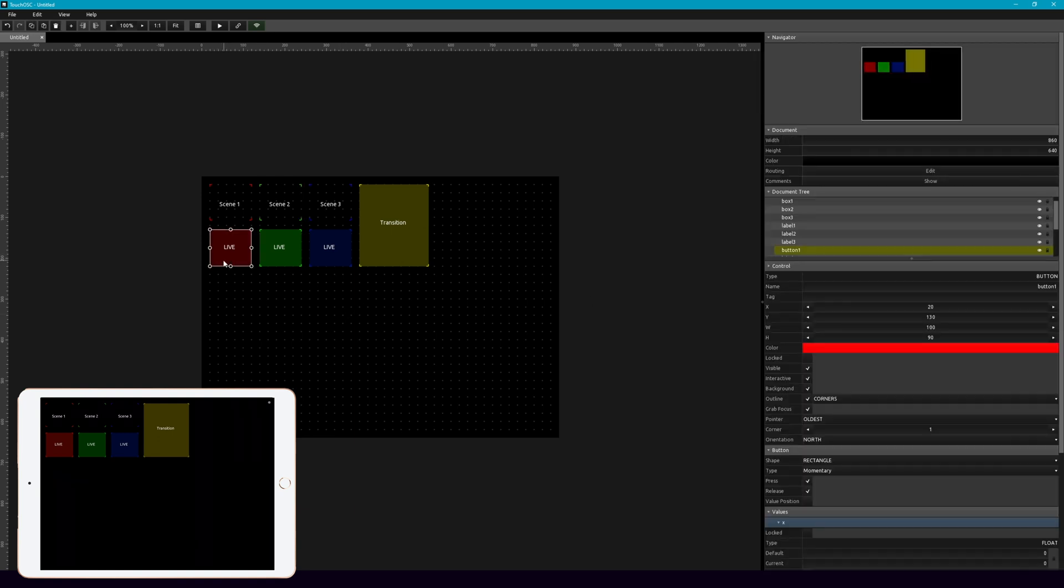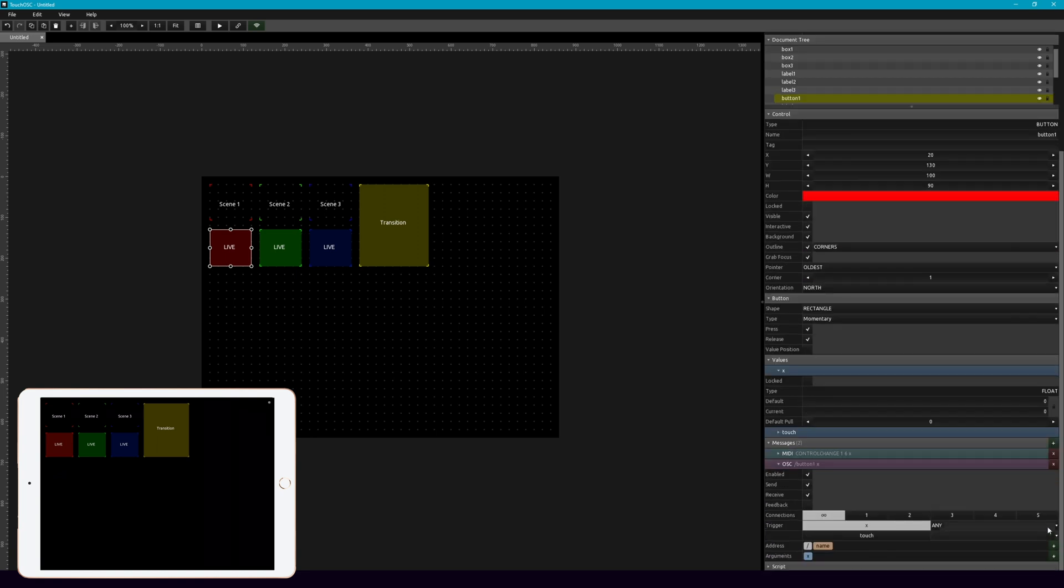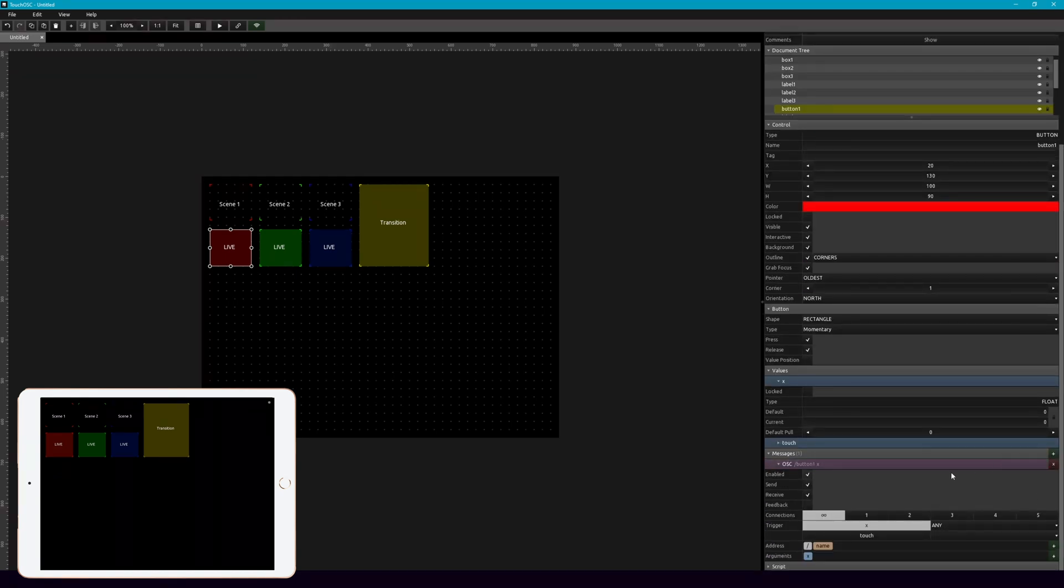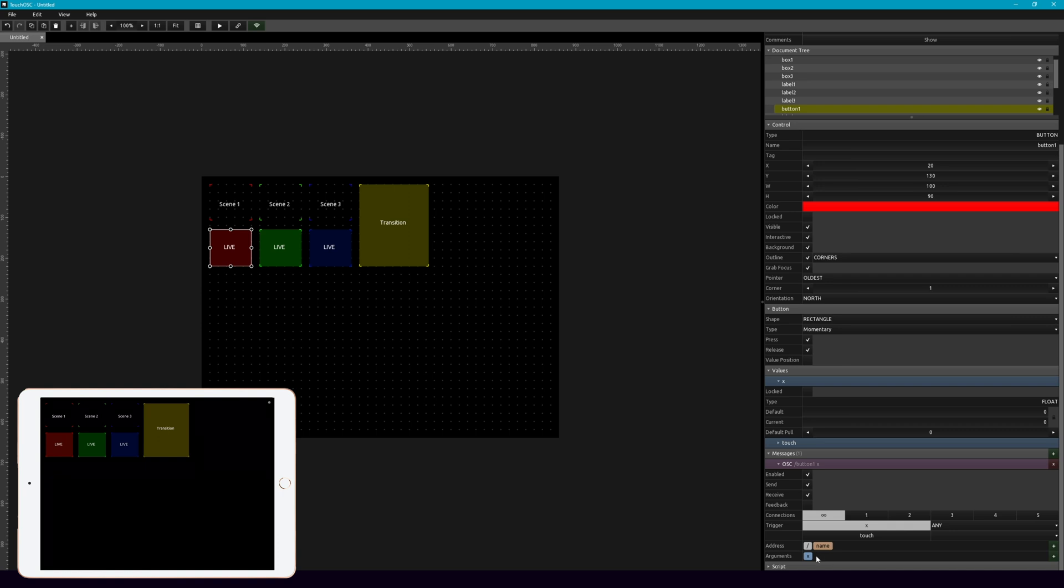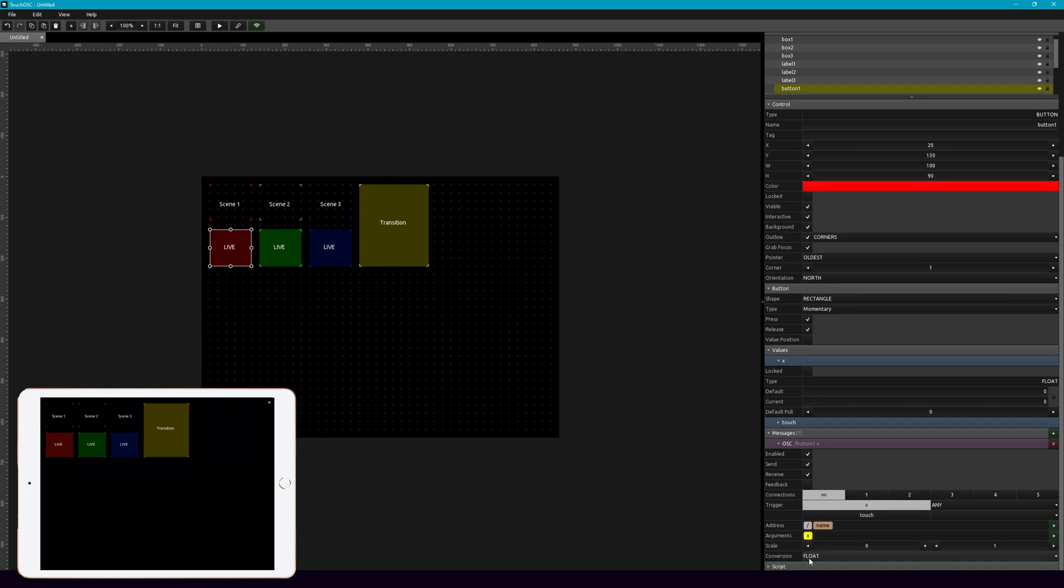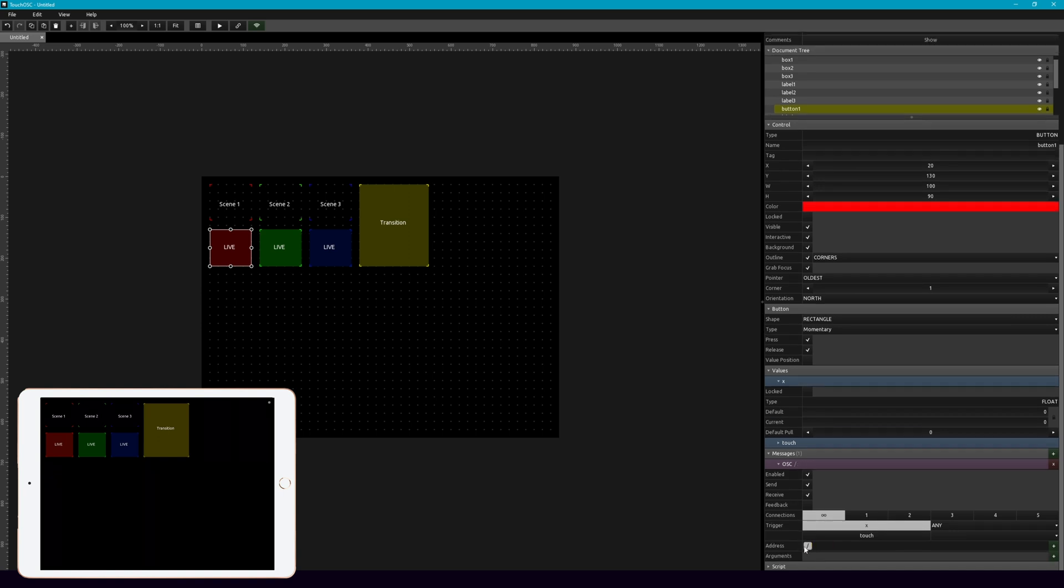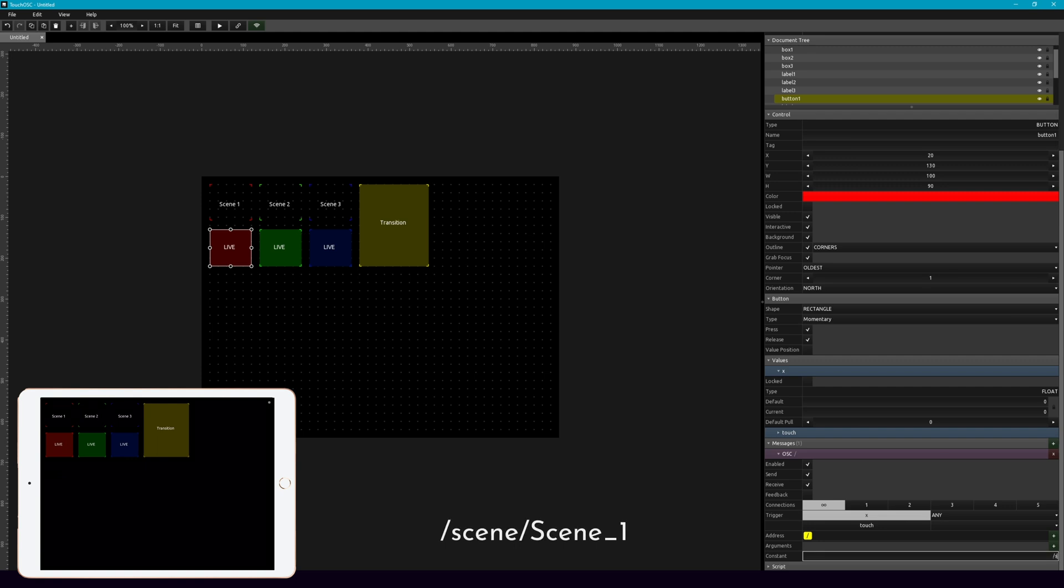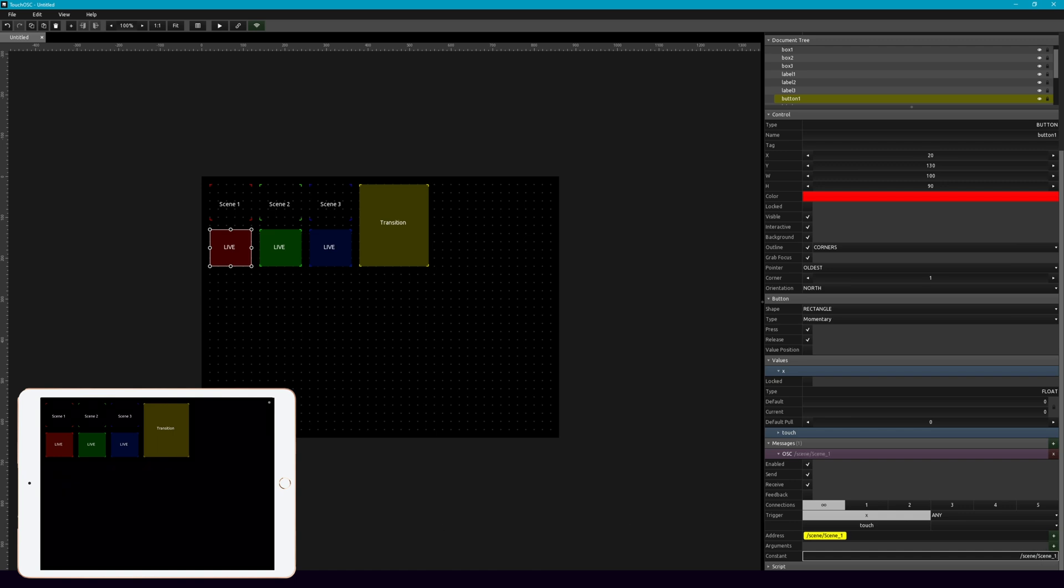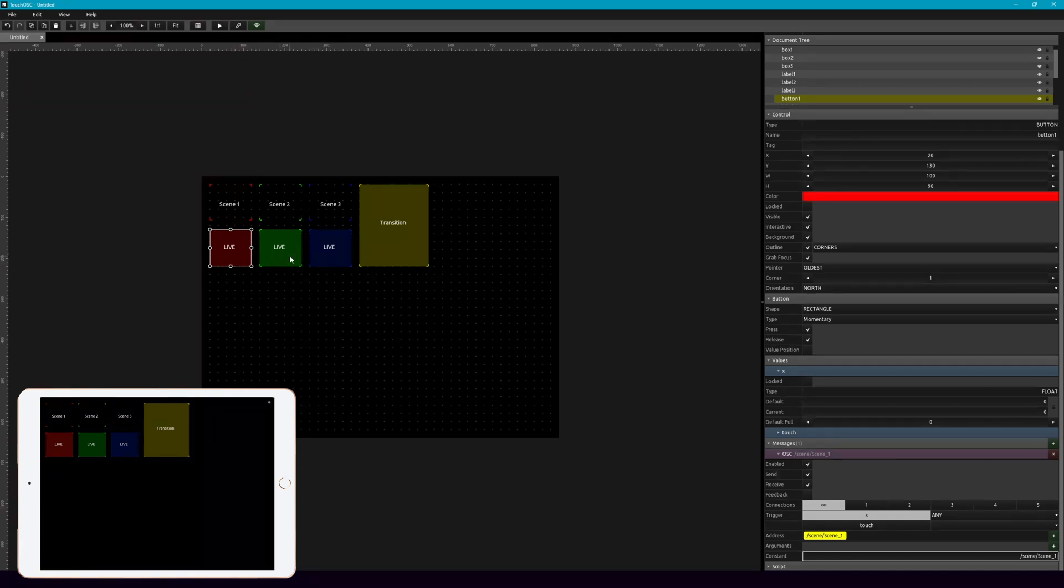Now to make this go live, what we're going to do, we're going to select this button, and we're going to add a message. If you have a MIDI message on there, you can get rid of that, you don't need that. And what we will add is slash scene, because that's what we're telling it to do. And then we'll tell it which scene we're calling, which is going to be scene underscore one. Now same process before, we're going to add that to these other two buttons.